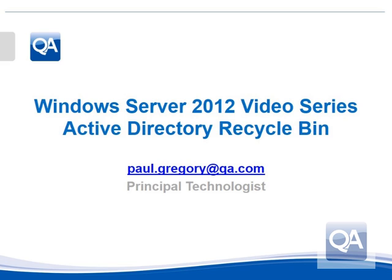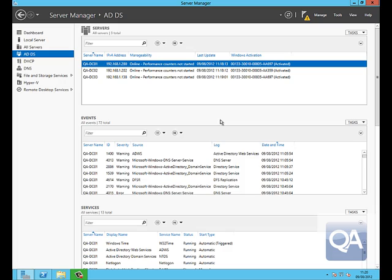Welcome to this video in the Windows Server 2012 video series which is going to look at the new graphical user interface we have for the Active Directory Recycle Bin. I'm Paul Gregory.